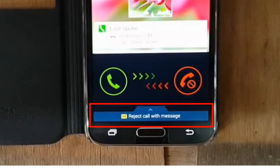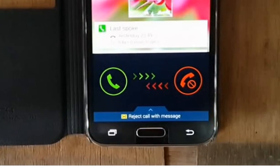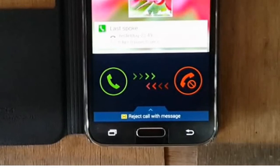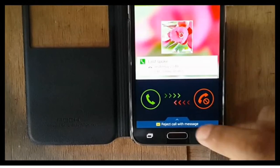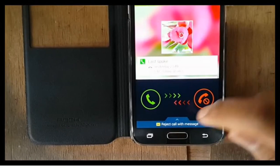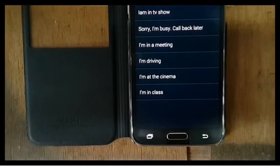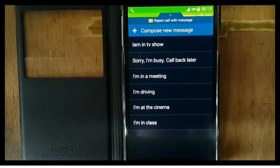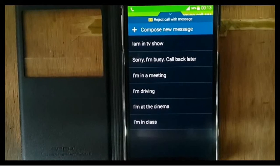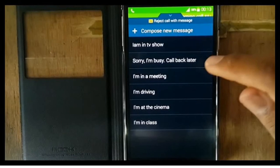When you receive a call, there will be a tab labeled 'Reject call with message.' Scroll to the top of that tab and choose 'Set call rejection messages.' You will see the reject messages screen, which lists current messages and lets you create new, better ones.